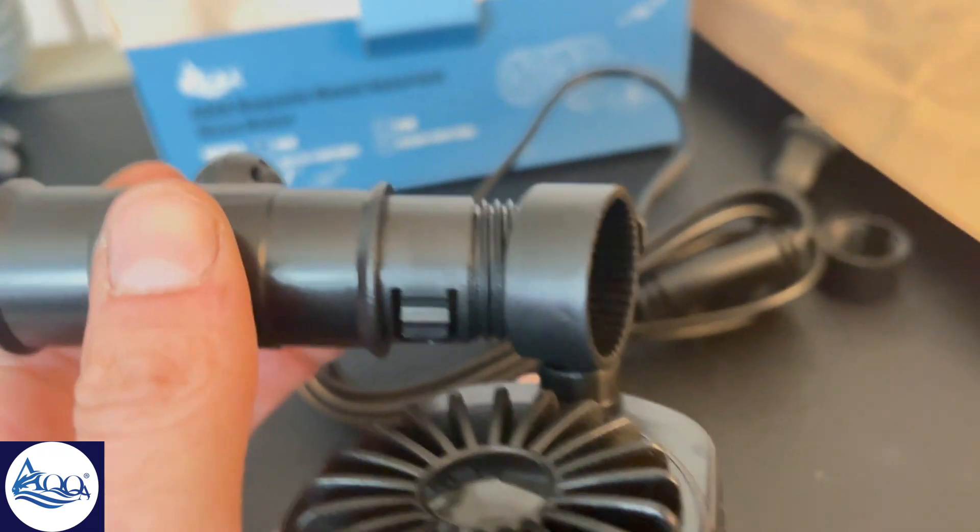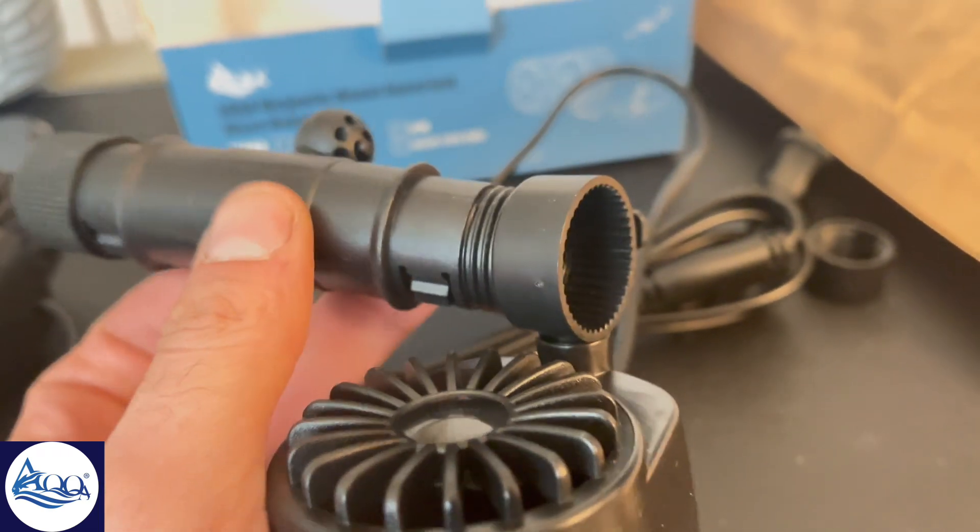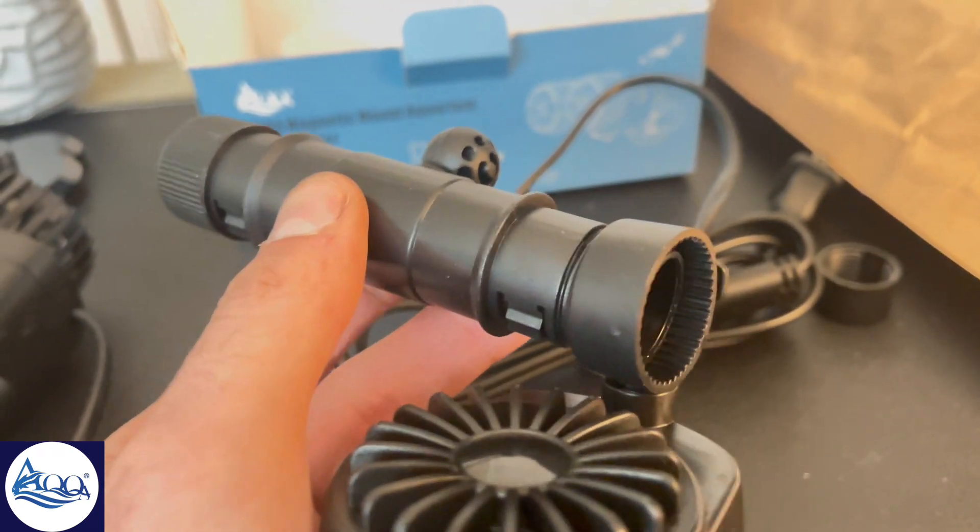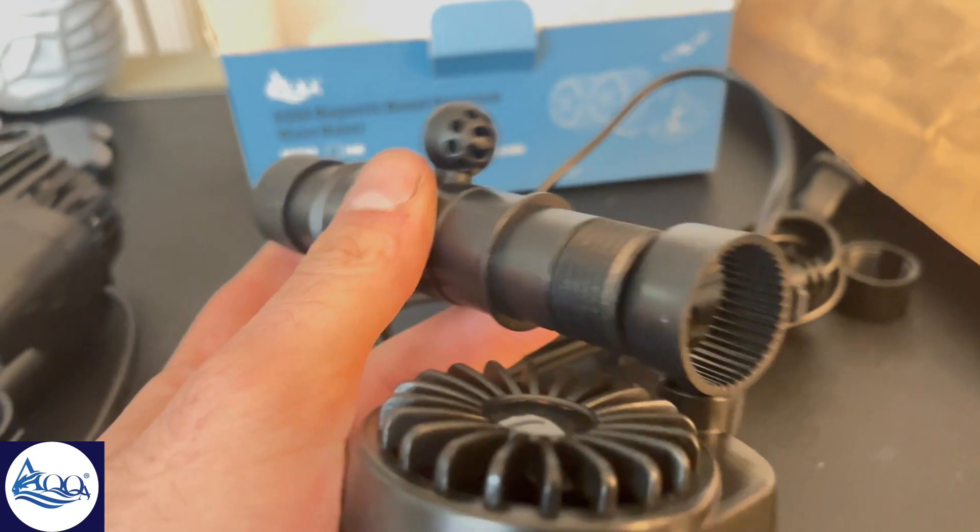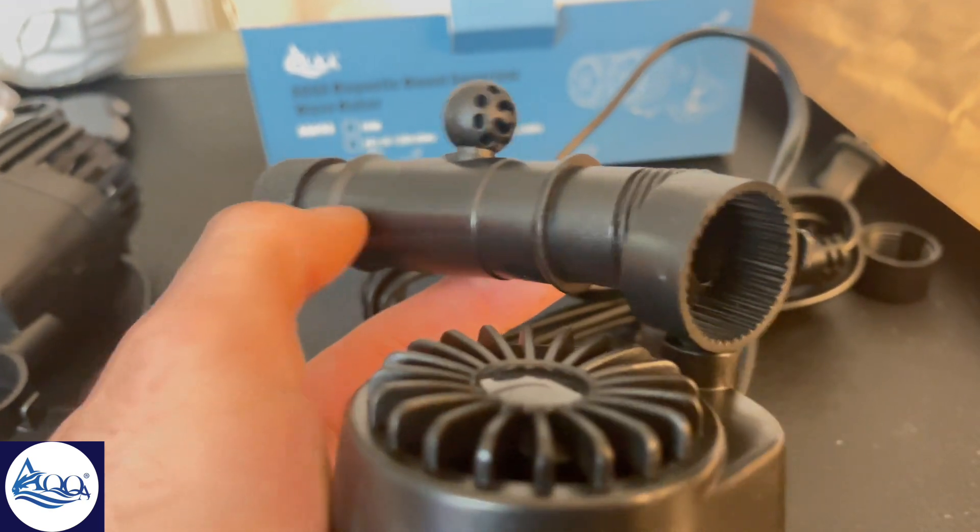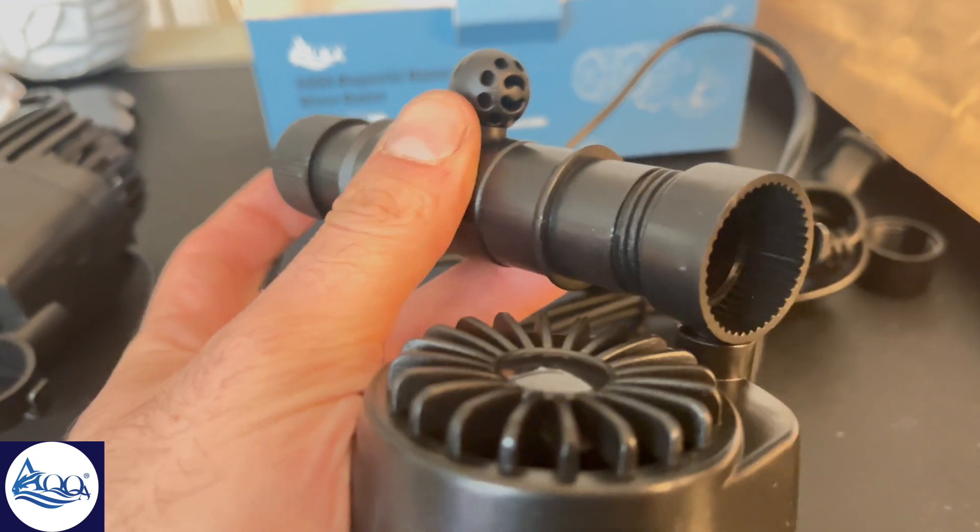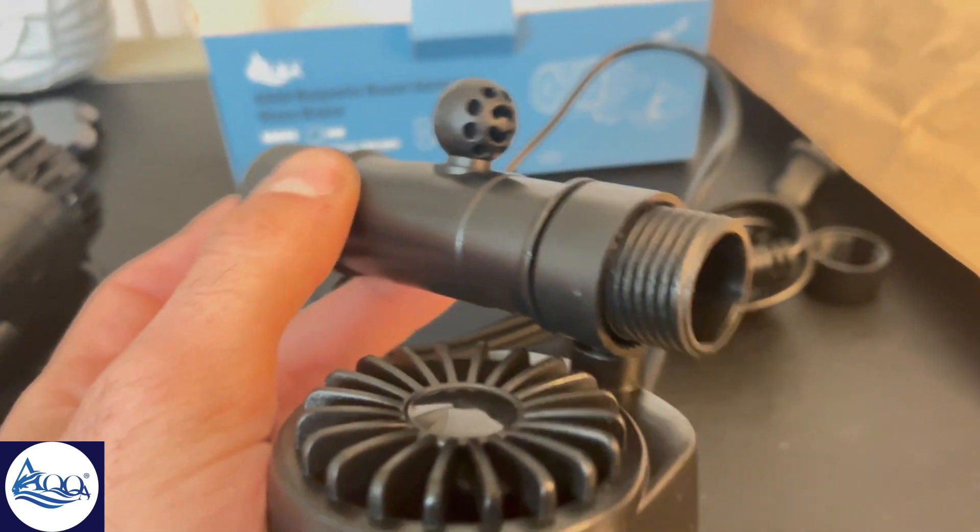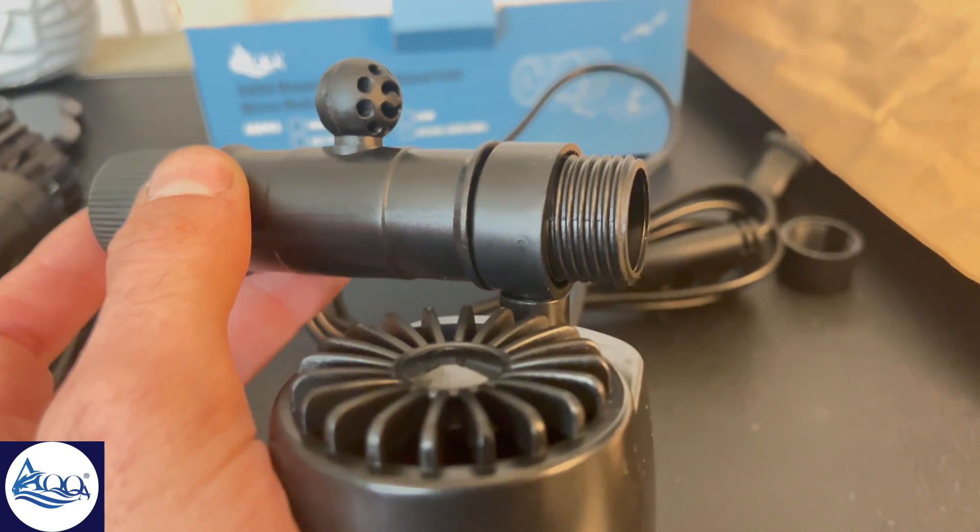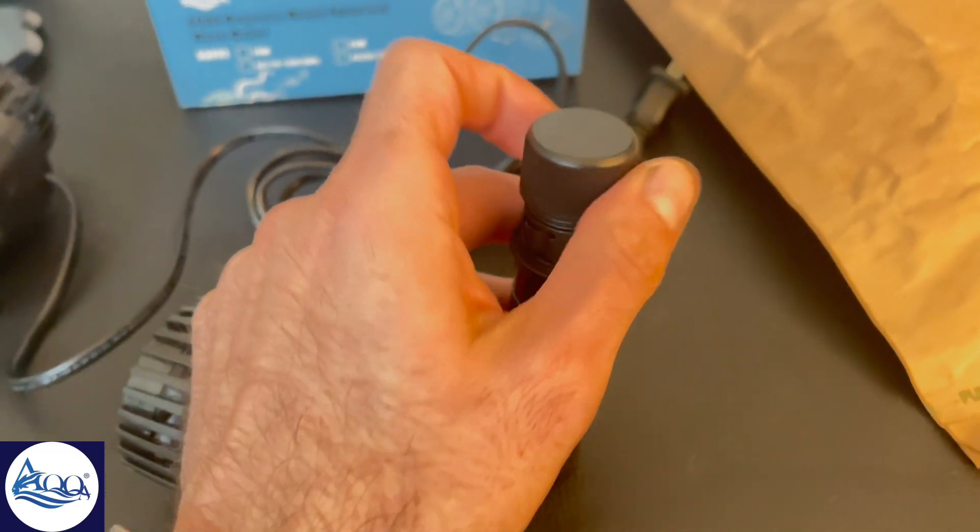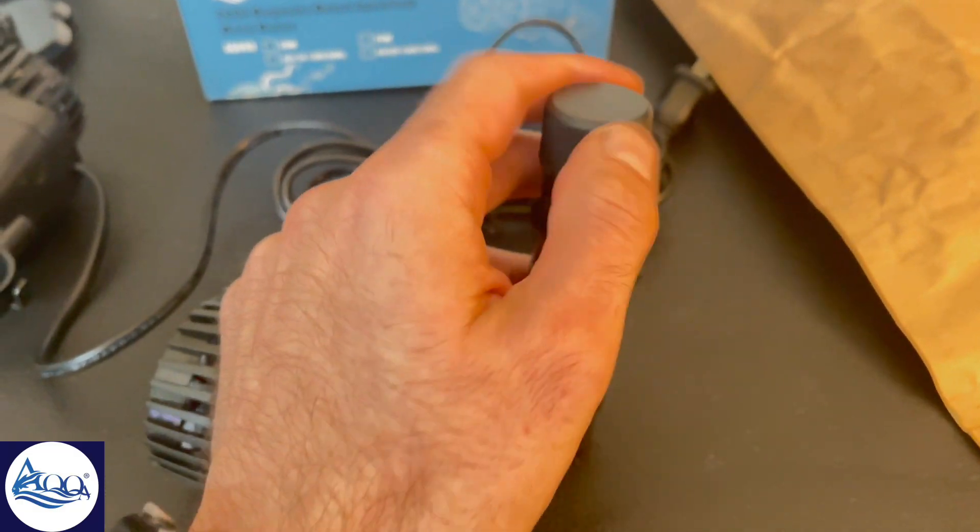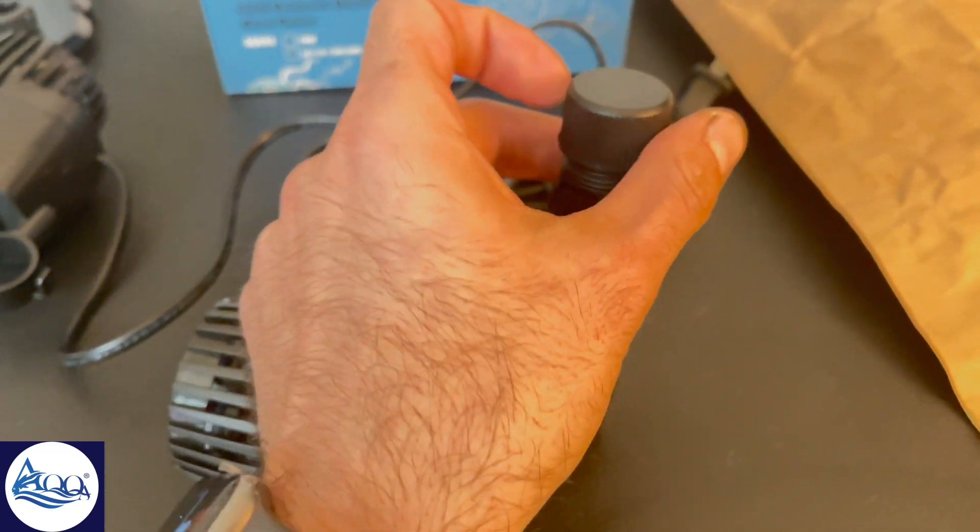One of the standout features is the adjustable flow direction. You can easily angle the wave maker to create the perfect water movement for your tank's inhabitants. This is crucial for maintaining a healthy and dynamic environment, especially for corals and other marine life that thrive in well-oxygenated water.